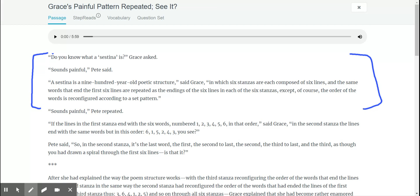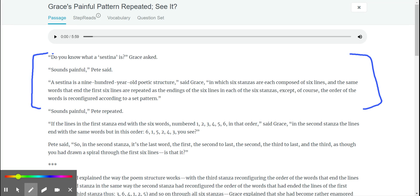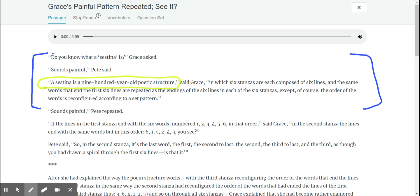Remember the question number one was asking what is a sestina, and by golly look at this. Watch this, I'm going to do this in yellow.